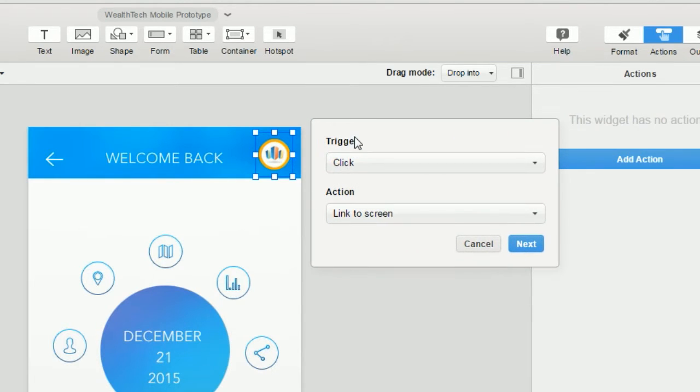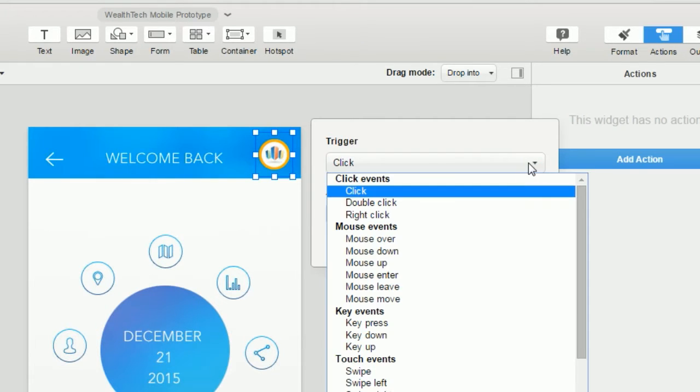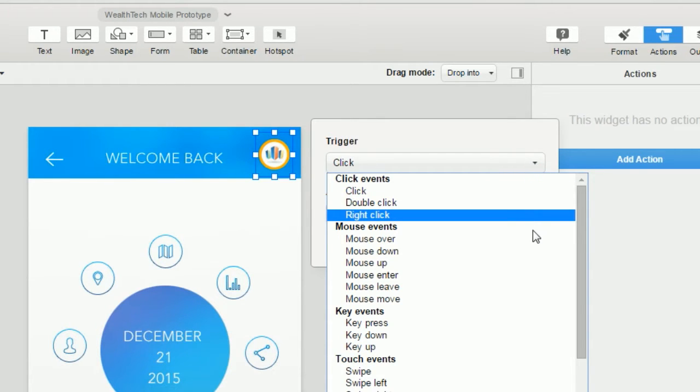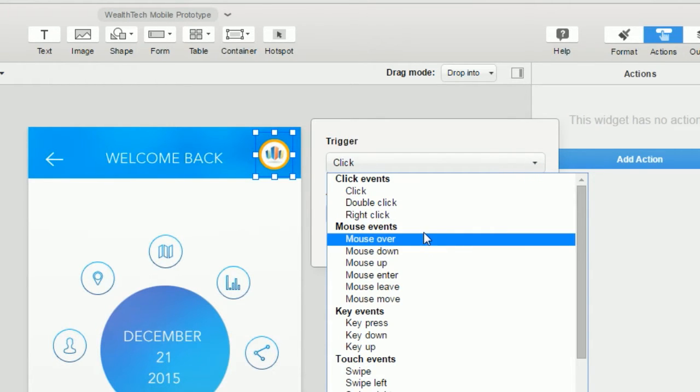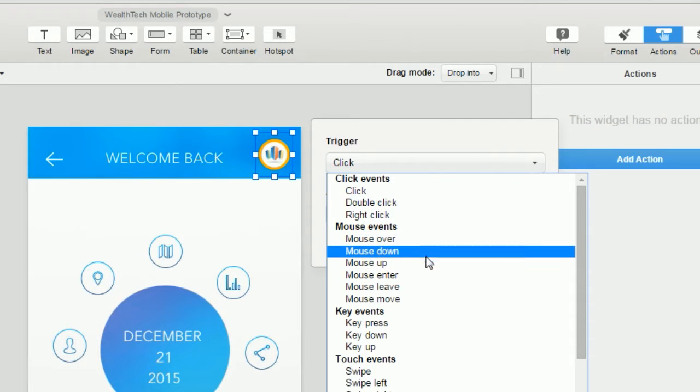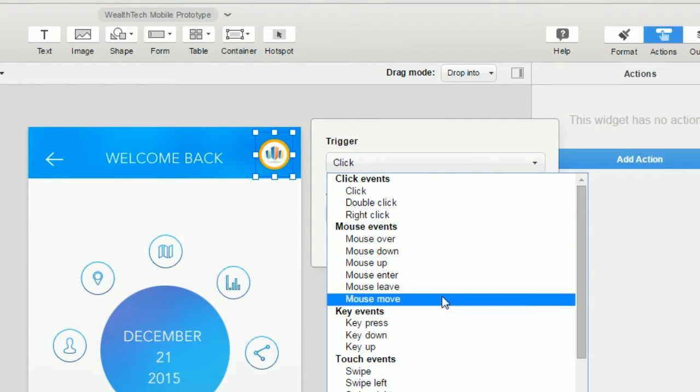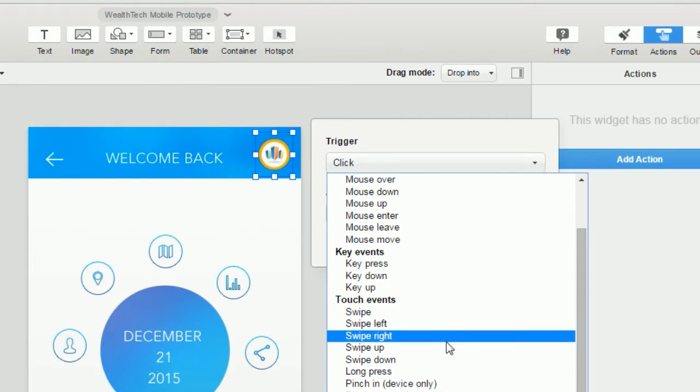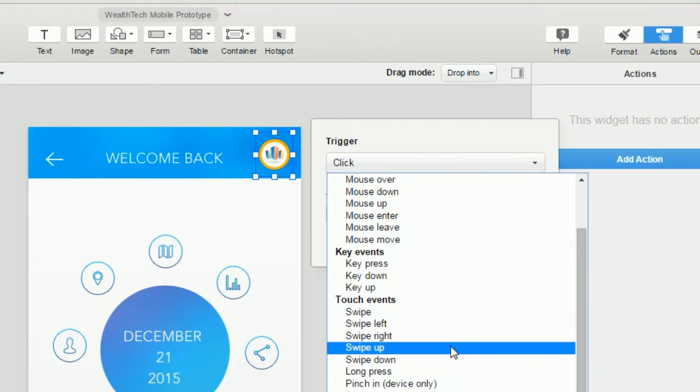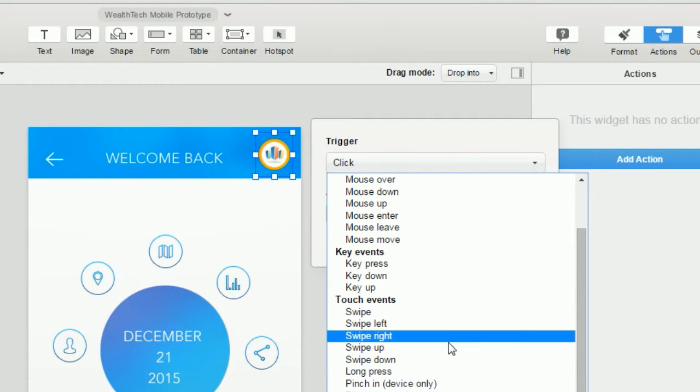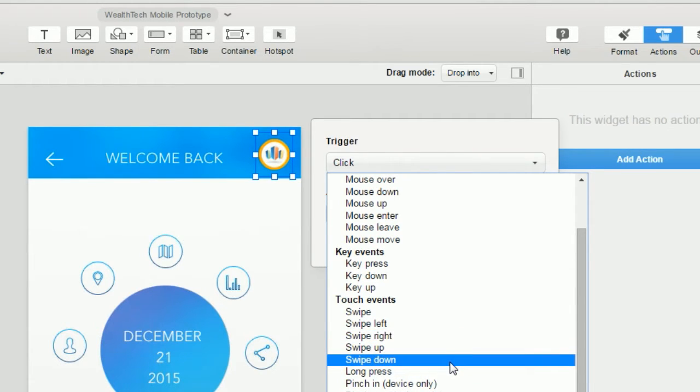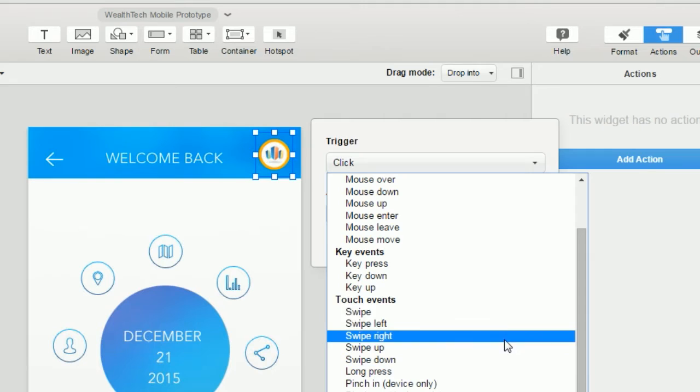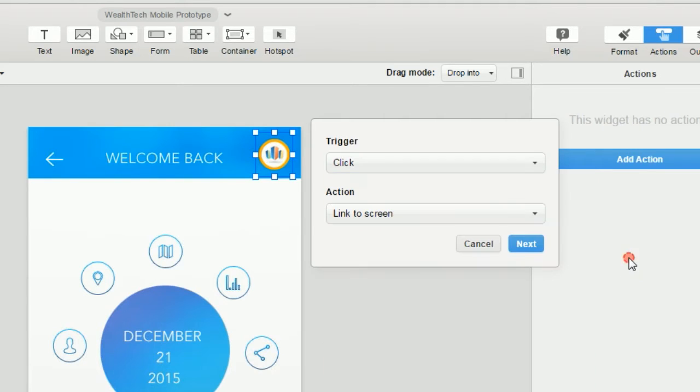First we're going to set the trigger action. This defaults to click, which is what we're going to use, but there are a lot of other options that we can use to trigger the navigation action. There's other click events, we've got mouse events we can choose, and there's a nice set of touch events for mobile prototypes. We'll leave this set to click.